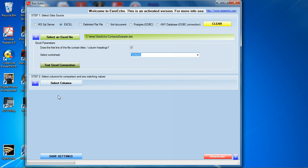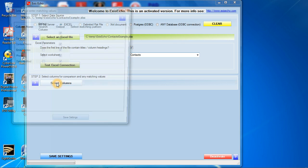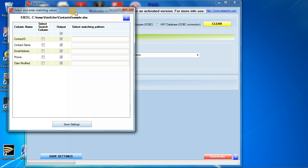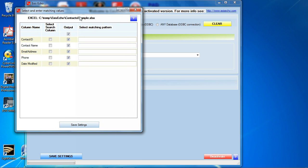The next thing we're going to do here is select columns. This is very important. Select columns will show you all the different columns in your data source in a row format like so. You can see contact, contact name, email address, phone number.